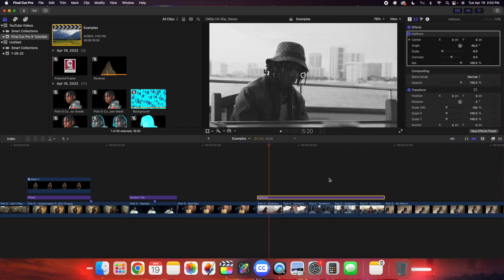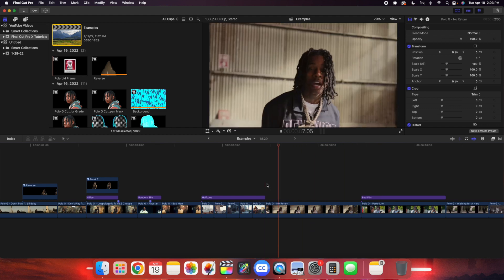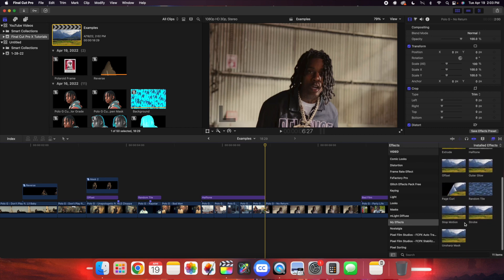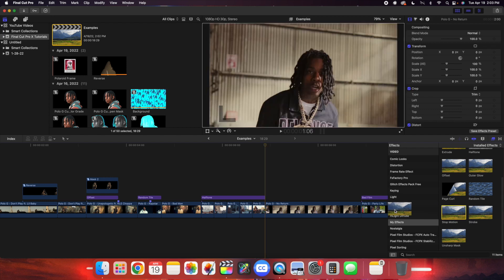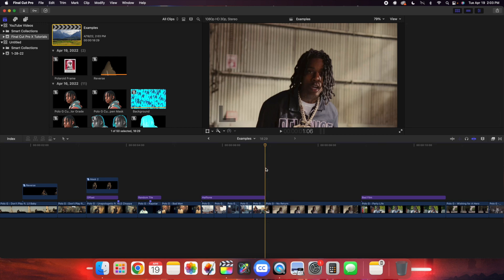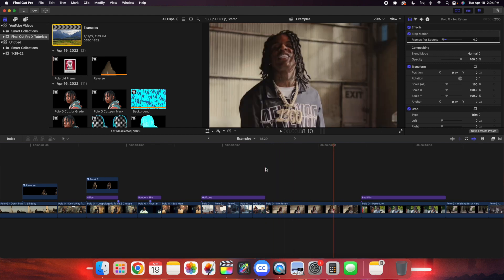The next effect is this really cool strobe stop motion effect. I've included two effects in this bundle — stop motion and strobe. They're basically the same thing but you create different effects depending on the frame rate of your project. Apply either stop motion or strobe, then crank it down to let's say four, and now it replicates a stop motion effect. Basically the posterizing time in Premiere Pro — now you have that in Final Cut.